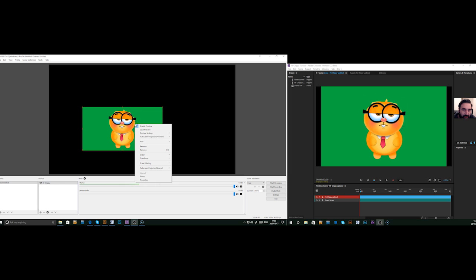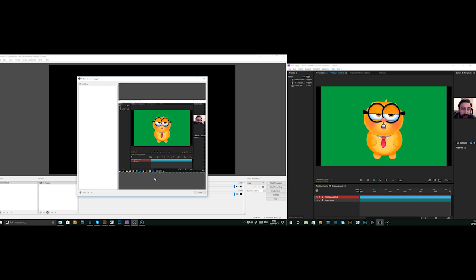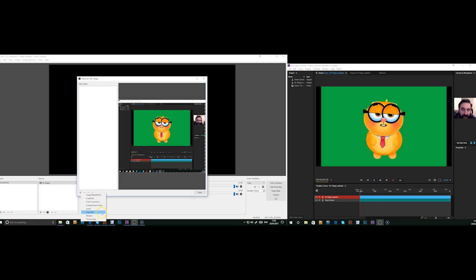Right click, go to Filters. Then the plus button, add filter and go to Chroma Key.